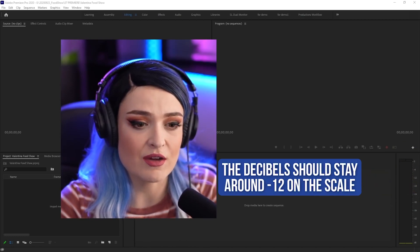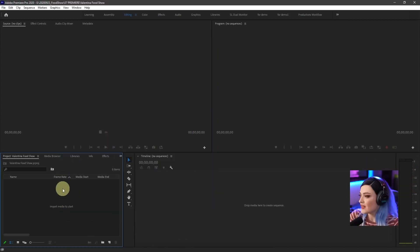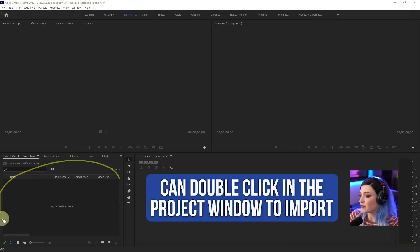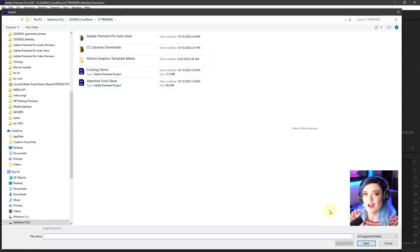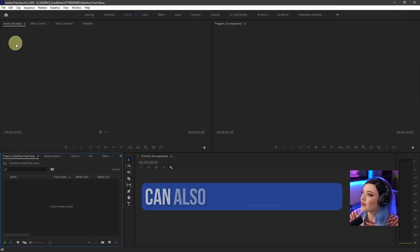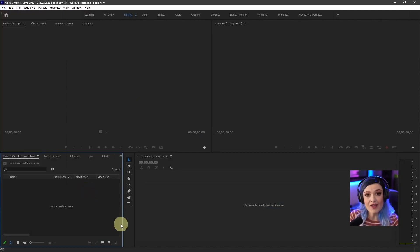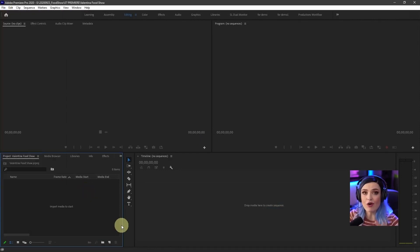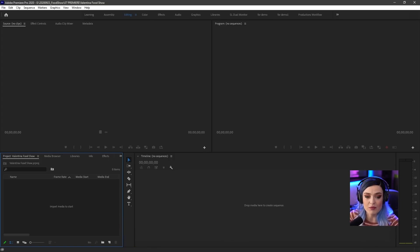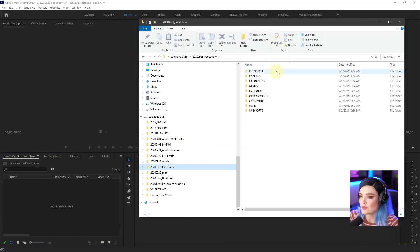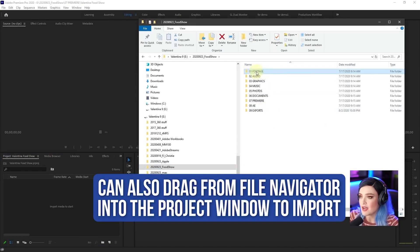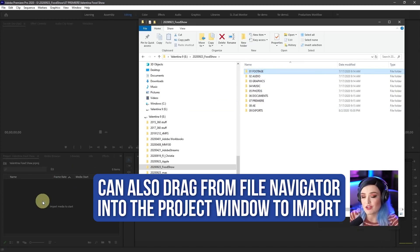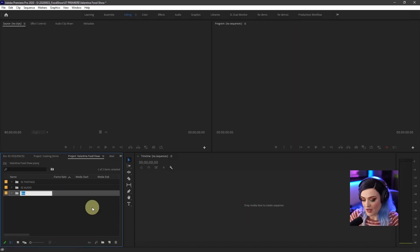You can either double click in the project window and that pulls up the dialog and you can just select things and import them. You can also do this by going to file import, but my favorite way of doing this, since I've already organized them into folders, is I'm going to drag and drop them from my file navigator. So I'll go here to food show, footage, and I will drag this entire footage folder over into my project window.